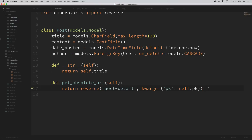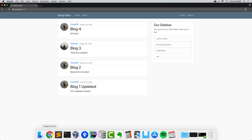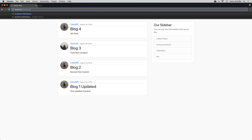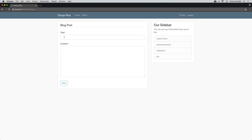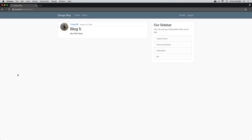Down in our Post model, I'll create the get_absolute_url method: def get_absolute_url(self):. We return reverse('post-detail', kwargs={'pk': self.pk}). This returns the full path to the post-detail route for this specific post's primary key. Now let's try creating one more post — Blog Five, my fifth post — and submit. We can see it created our post and redirected us to the detail page for the post we just created.